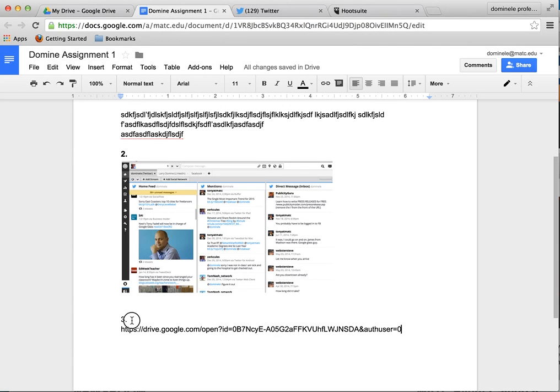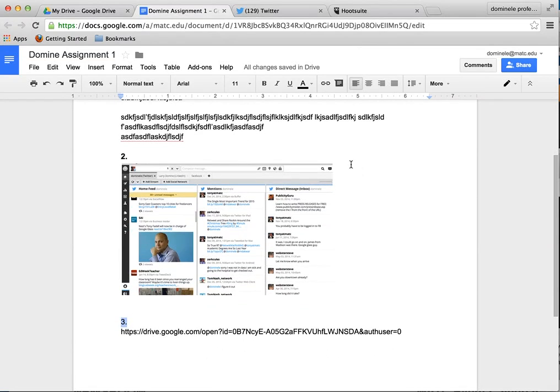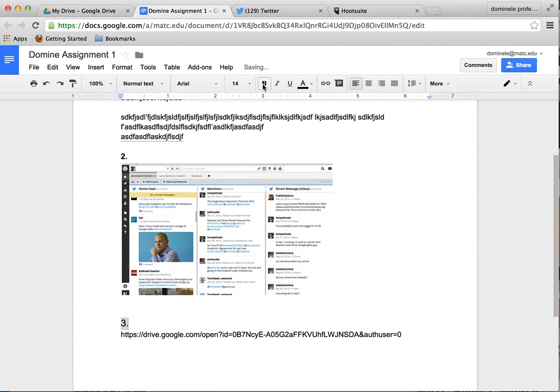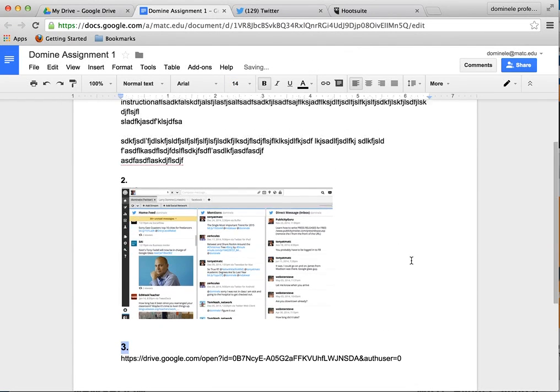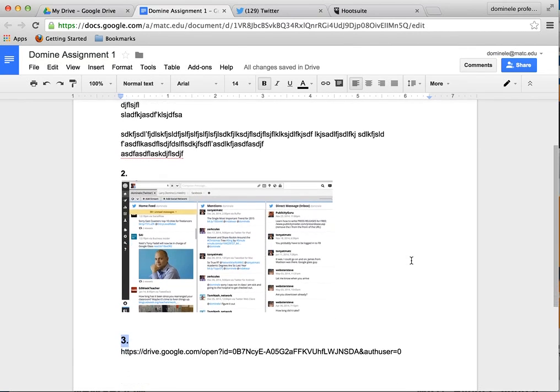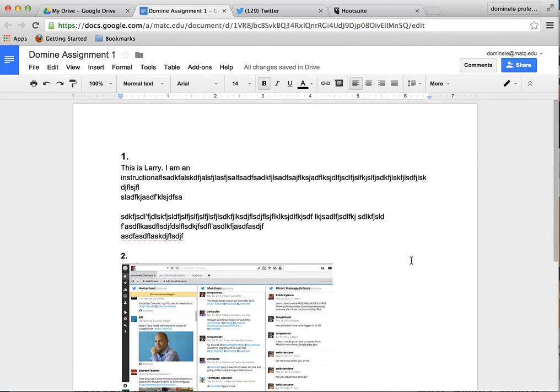Anyways there you have it. There you have a nice document that's all set and ready to go and ready to submit this. I'm going to make this a little larger, there you go, and you can see how easy it would be to read. There's item 1, there's item number 2, there's item number 3.